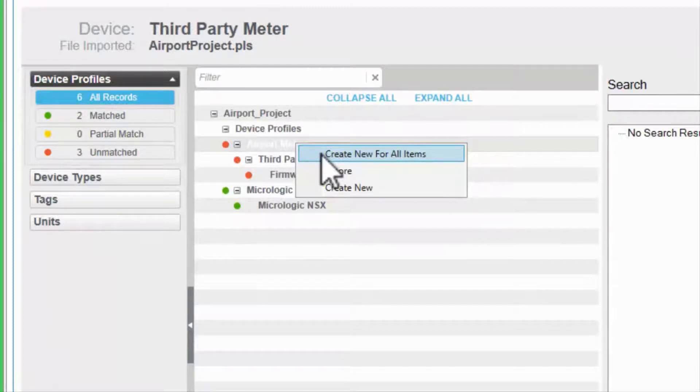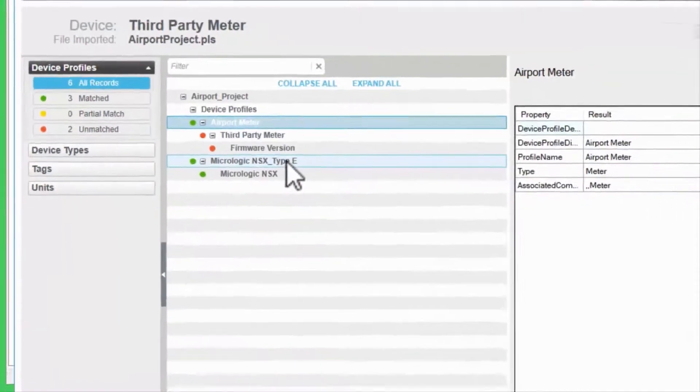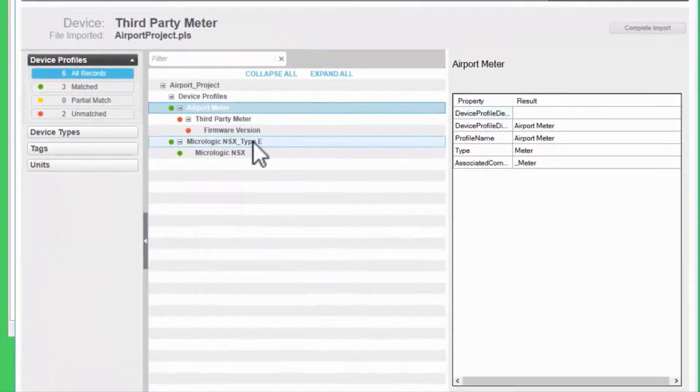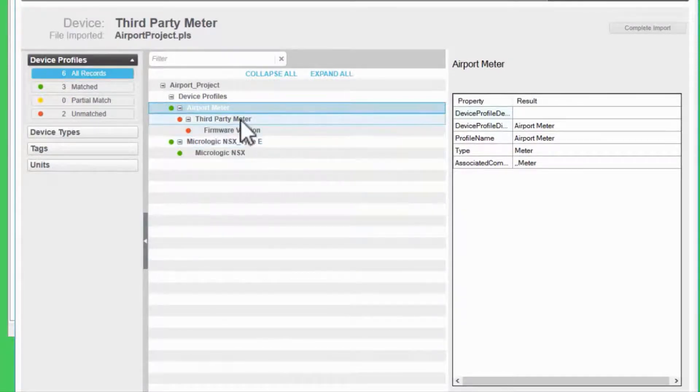I'm going to take this one step at a time though and select create new. Now my device profile will be created in profile editor. The same goes for my device type.